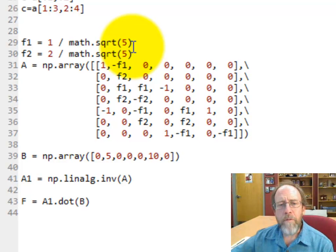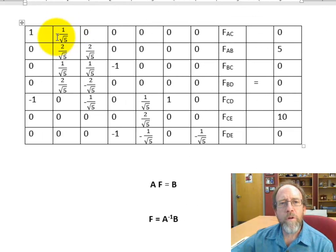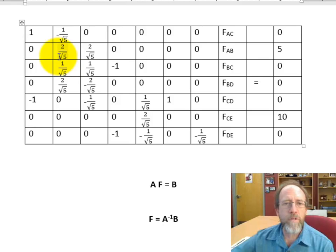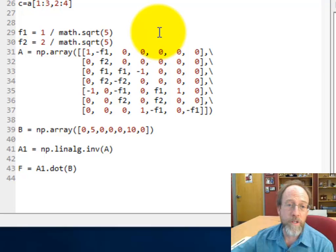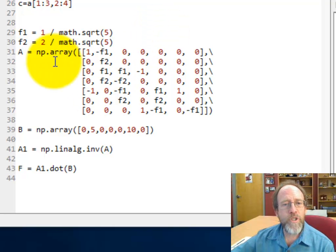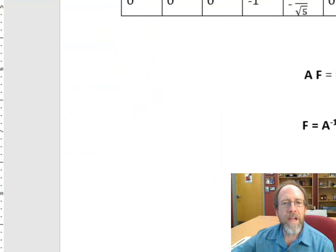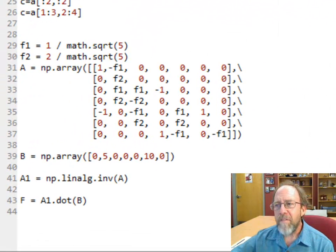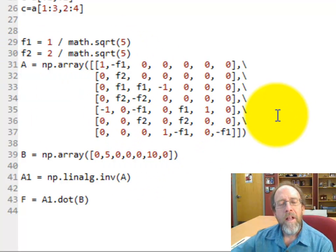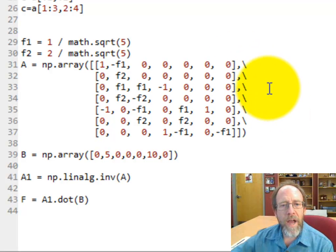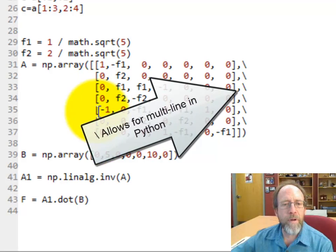Looking at the equation forms, you'll notice 1 over the square root of 5 and 2 over the square root of 5 show up in many places. So I'll write F1 equal to 1 over the square root of 5, and F2 equal to 2 over the square root of 5. In some places these are negative, in some places positive. I can duplicate my force matrix very easily in Python, laid out nicely with enough spaces so it all lines up. Note that backslash brackets let me put this on multiple lines.